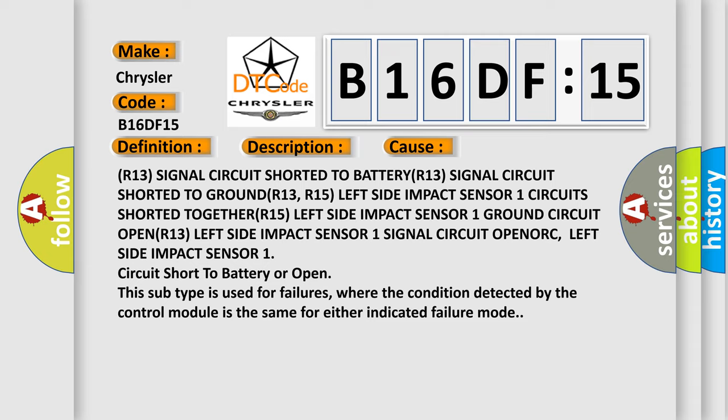This subtype is used for failures where the condition detected by the control module is the same for either indicated failure mode.